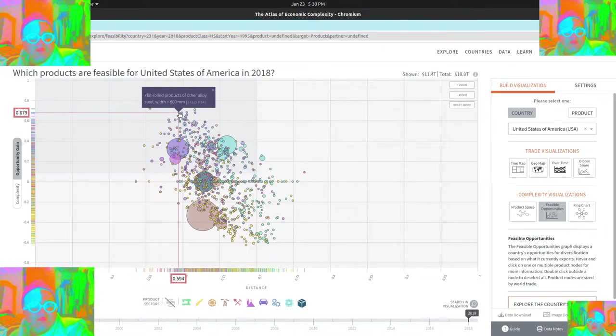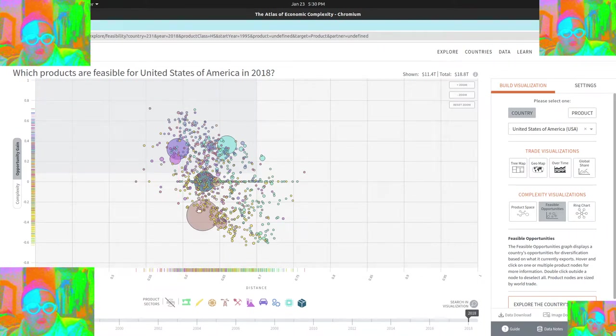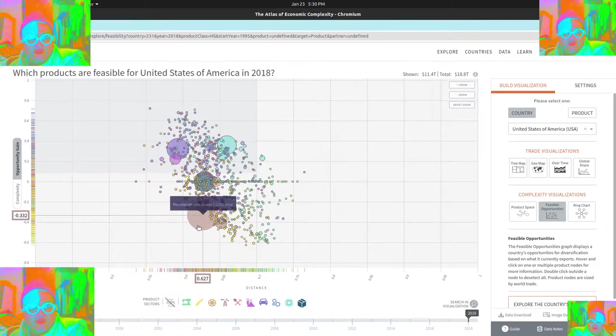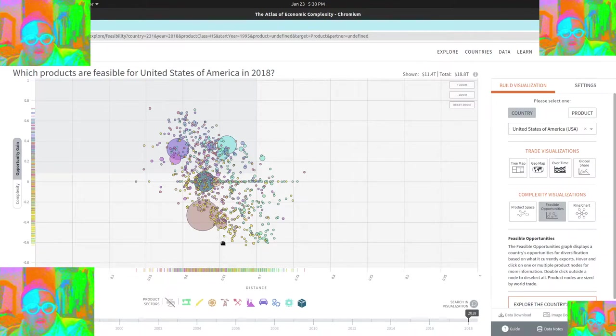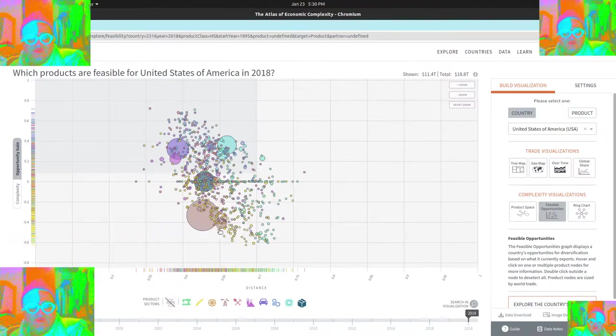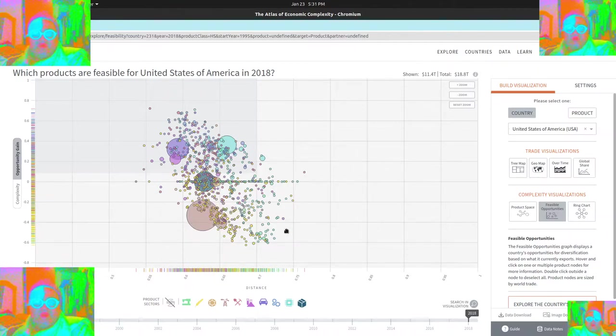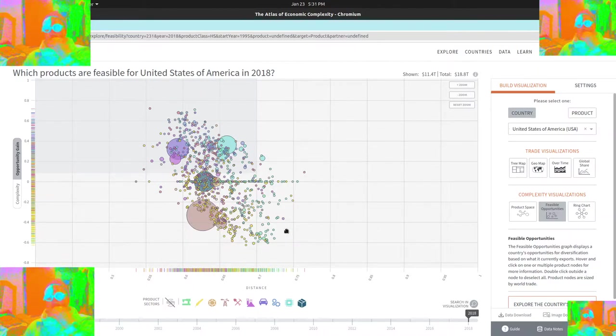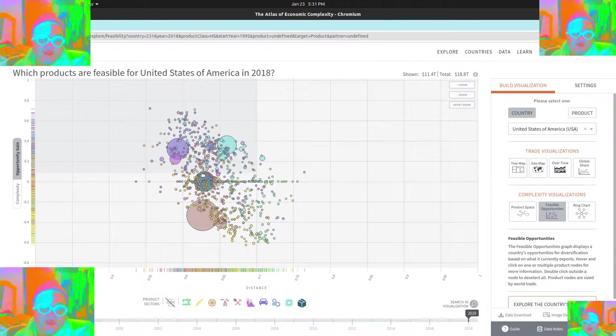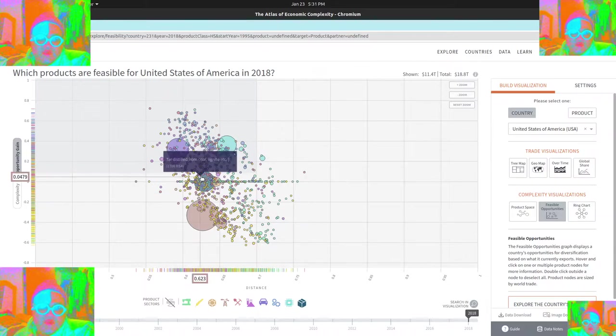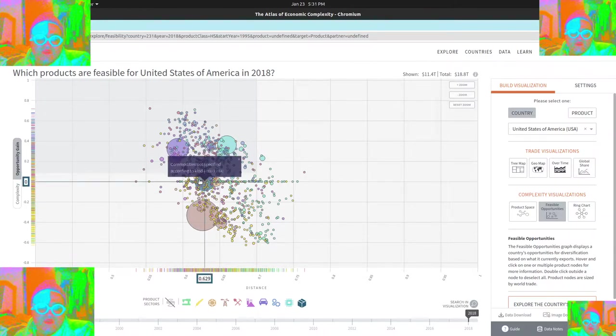And you can see different ones here. So maybe these are negative opportunity gains. I'm not even sure. So why they would consider some of these negative opportunities is interesting. So this one looks to be kind of in the middle here. I can't even grab it.